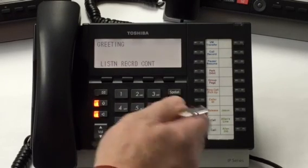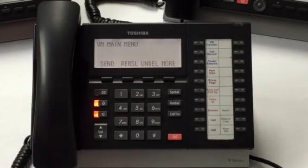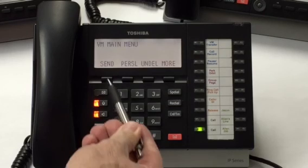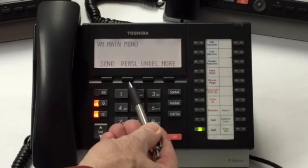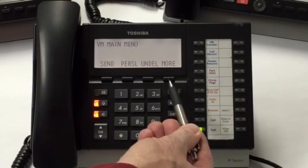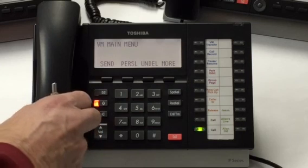To record a greeting, press 3. You have no messages in your mailbox. So my mailbox is now set up. I have my options: send, personal options, undelete and more. So we're going to hang up for right now.